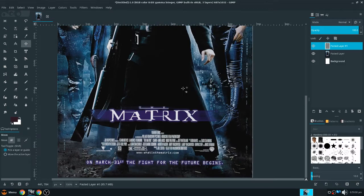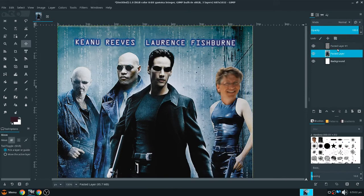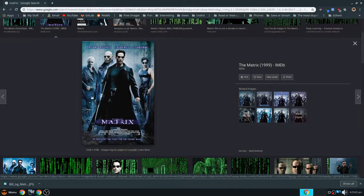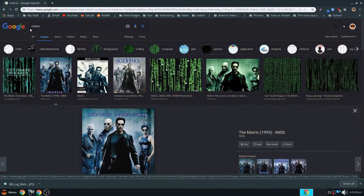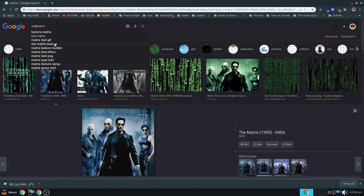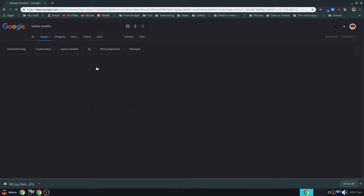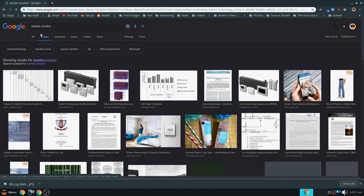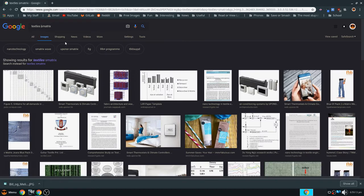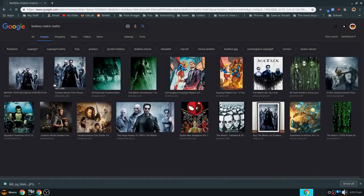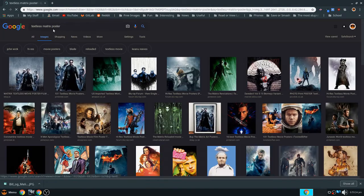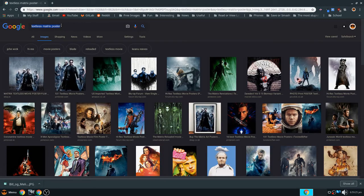Alright, so the next thing we're going to do is we're going to remove this. Now there's two ways to remove it. One way is we can look for a textless version of the poster. I can't spell, but so I'm looking up textless Matrix poster.